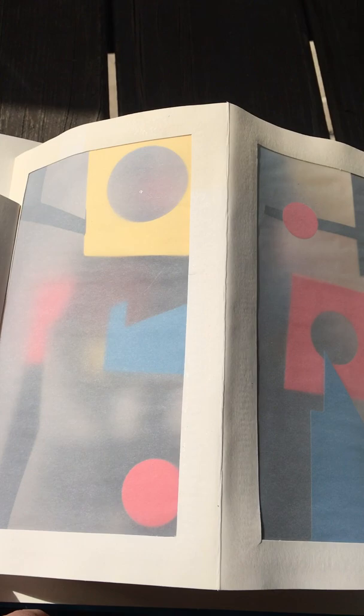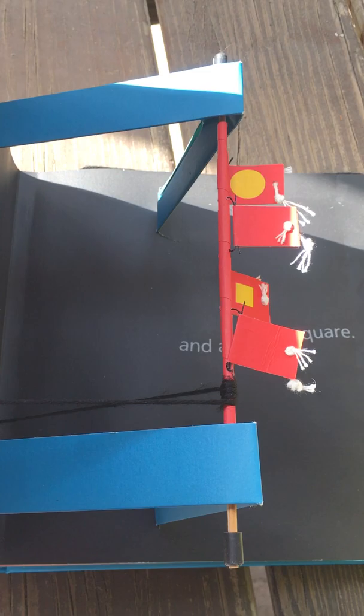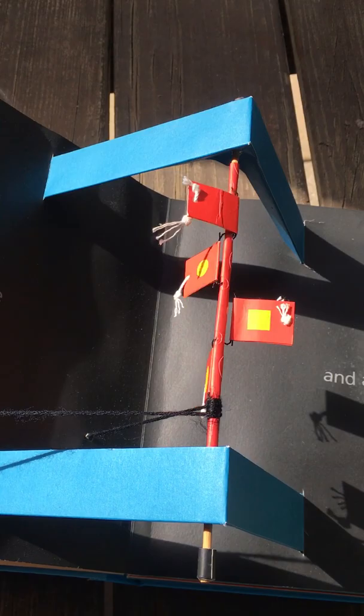The fog of art. And a yellow square. The fog of art. And a yellow square.